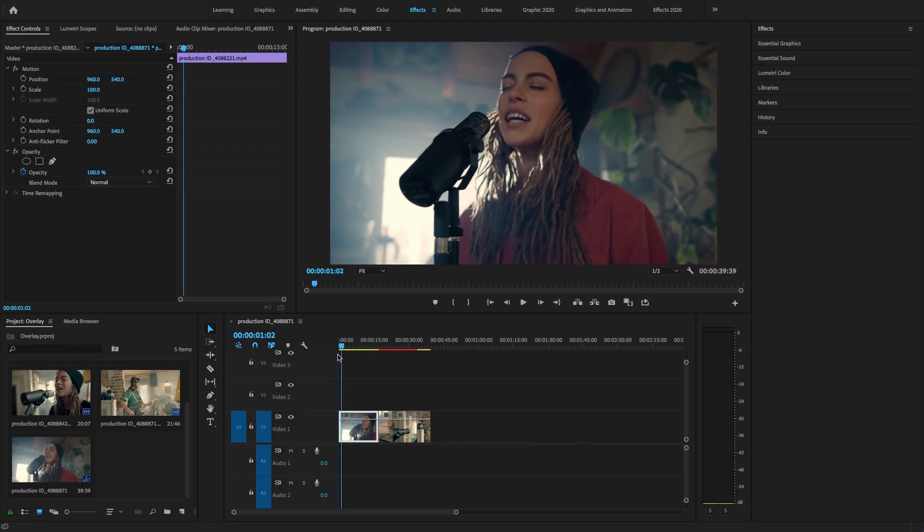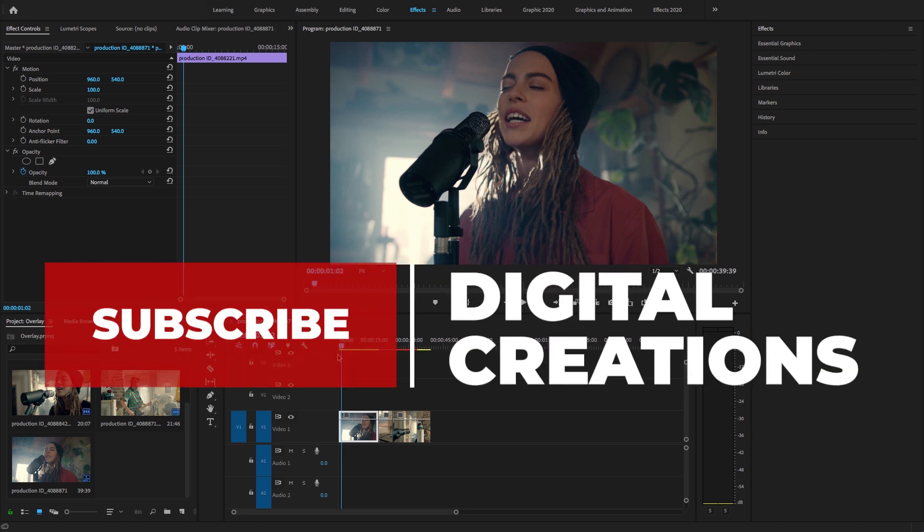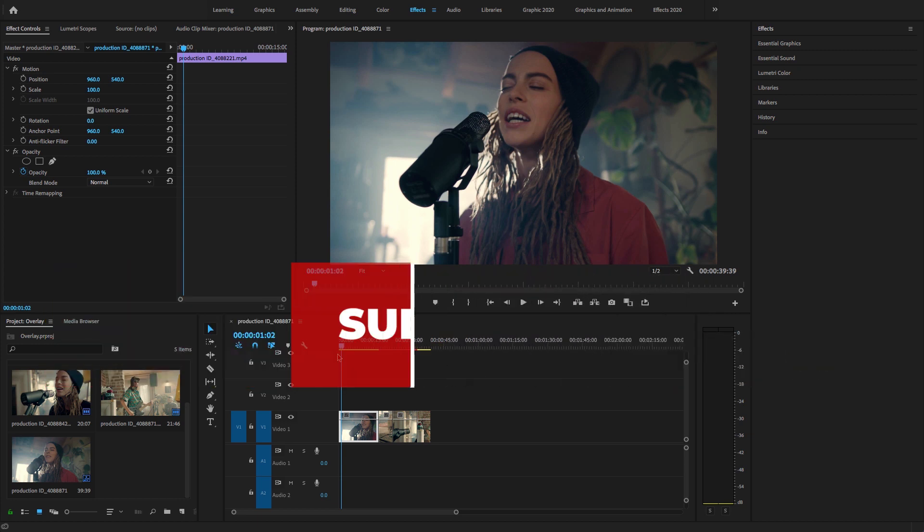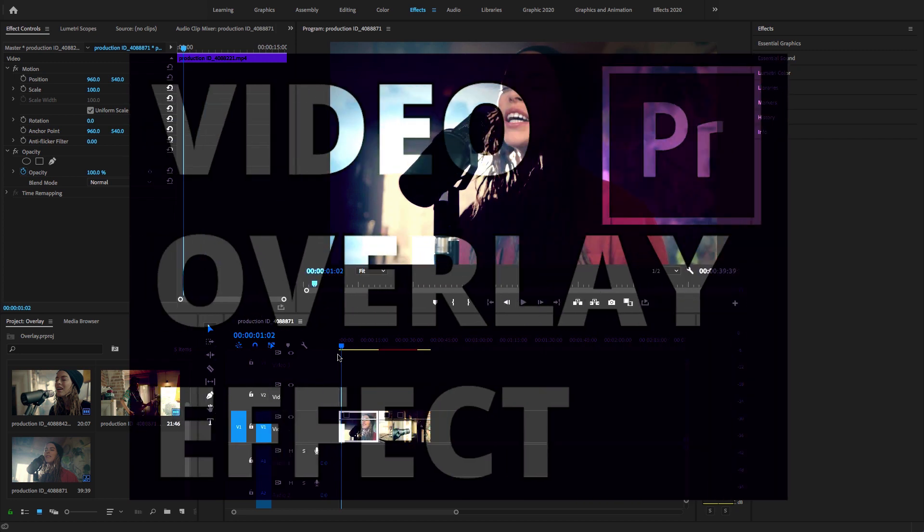Hello, what's up guys, welcome back to my channel Digital Creations. In this quick and easy video editing tutorial, we will learn how to create video overlay effect in Adobe Premiere Pro CC 2020.